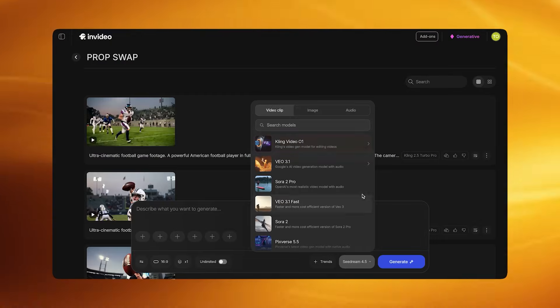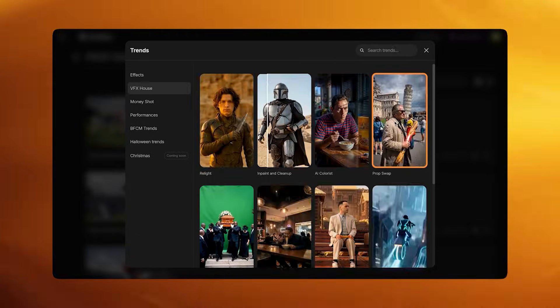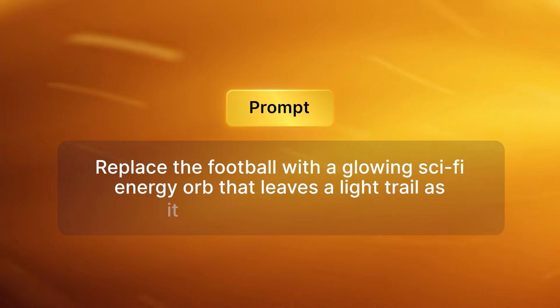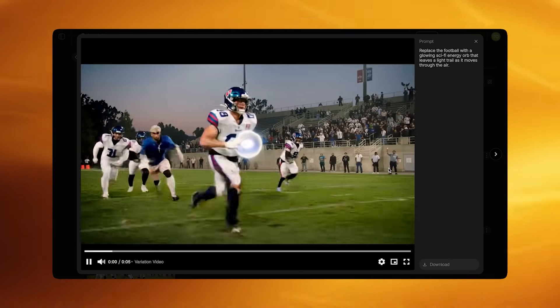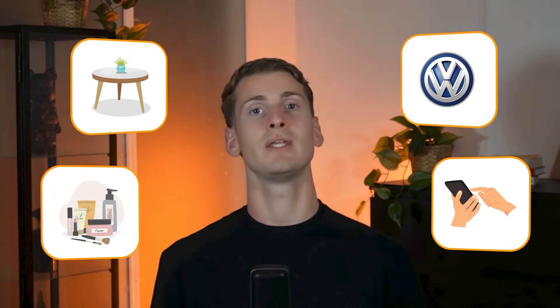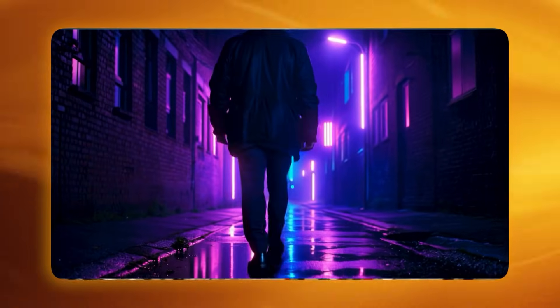Once the raw footage is generated, save it. Go to Kling Video 01, click Trends, then choose Prop Swap. Make sure the aspect ratio is 16 to 9, click Add Video and upload the raw football throw clip. I enter this prompt: "Replace the football with a glowing sci-fi energy orb that leaves a light trail as it moves through the air." Click Generate. The system automatically detects the football in every frame and replaces it with a glowing sci-fi orb while maintaining motion consistency. Prop Swap works on both static and moving objects — items on a table, a phone someone is holding, a product or even a car emblem. Even in complex motion like a football flying through the air, Prop Swap can track the object, preserve its physics and swap it seamlessly. The better your raw footage highlights the primary object with clear visibility, good tracking and neutral lighting, the cleaner the swap will look.